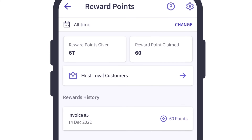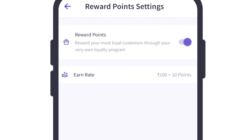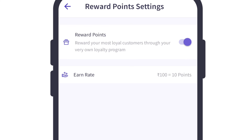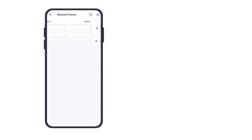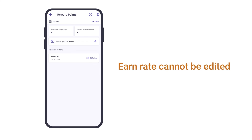We have a Reward Points Settings button available on the top right corner. There are two settings here. The first is a reward points enabling and disabling toggle button, and the second is the earn rate. Please note that the earn rate cannot be edited.